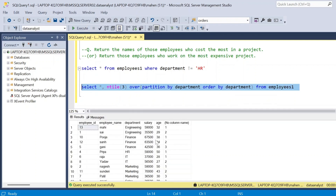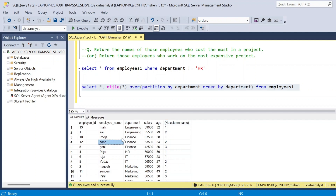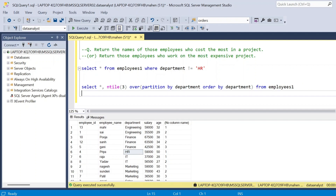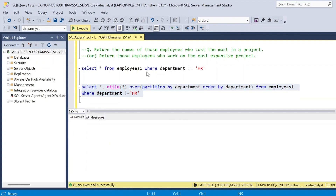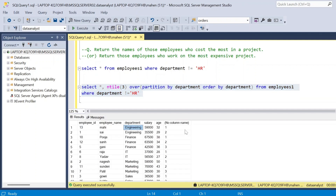Now you can see how it is divided. In each department it starts allocating — first it considers Mahi, allocated to project 1. Next it goes to the finance department, allocated to the same project. We need to exclude HR using WHERE department is not equal to HR. So we have engineering one, finance one, IT one — one employee per department per project.